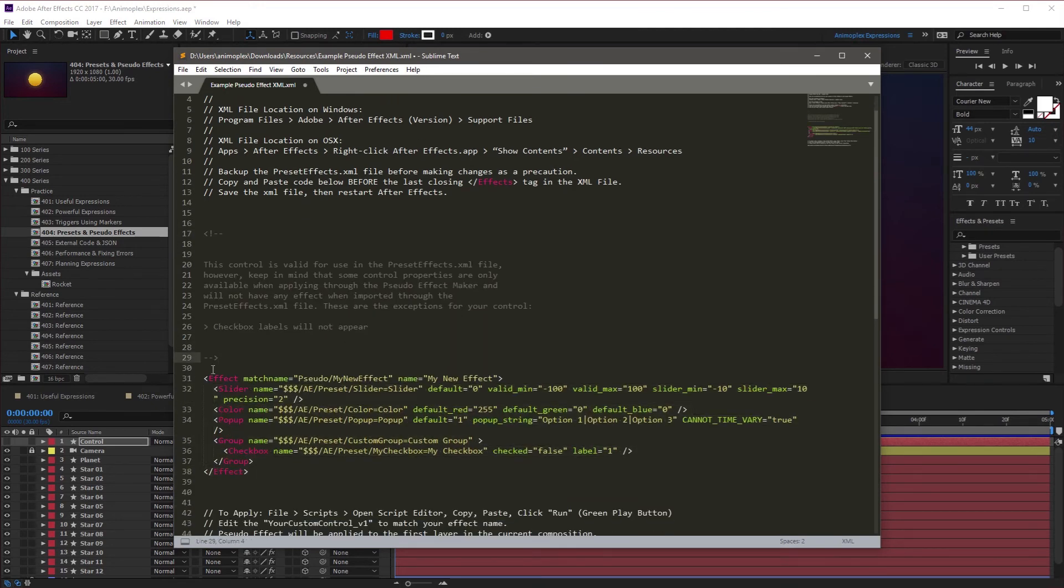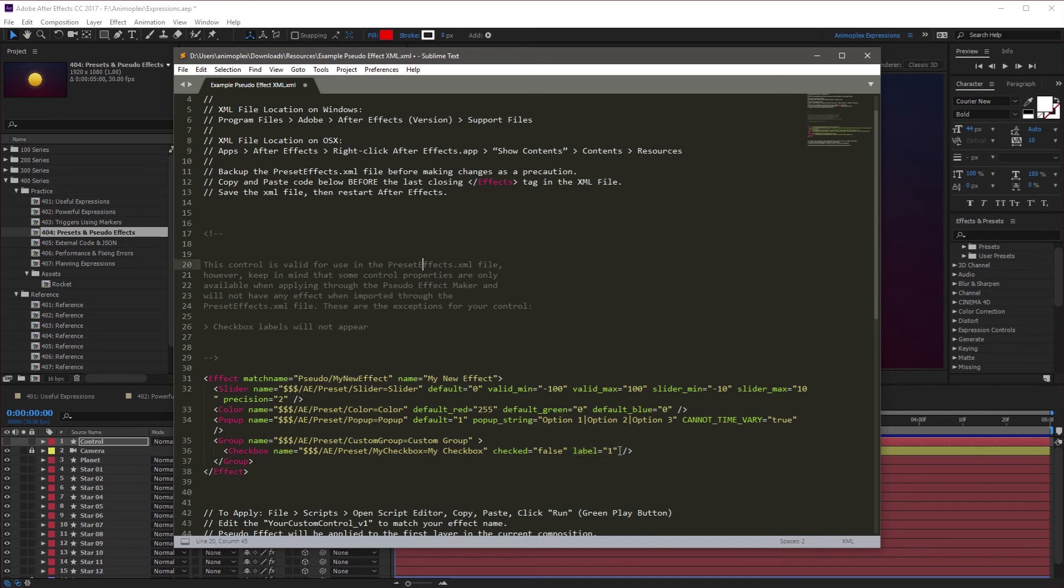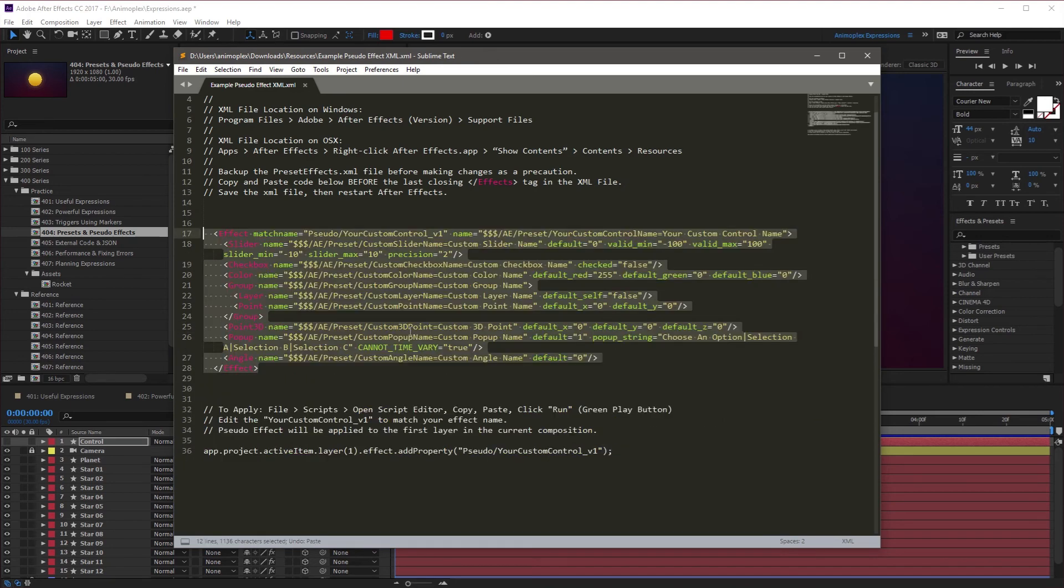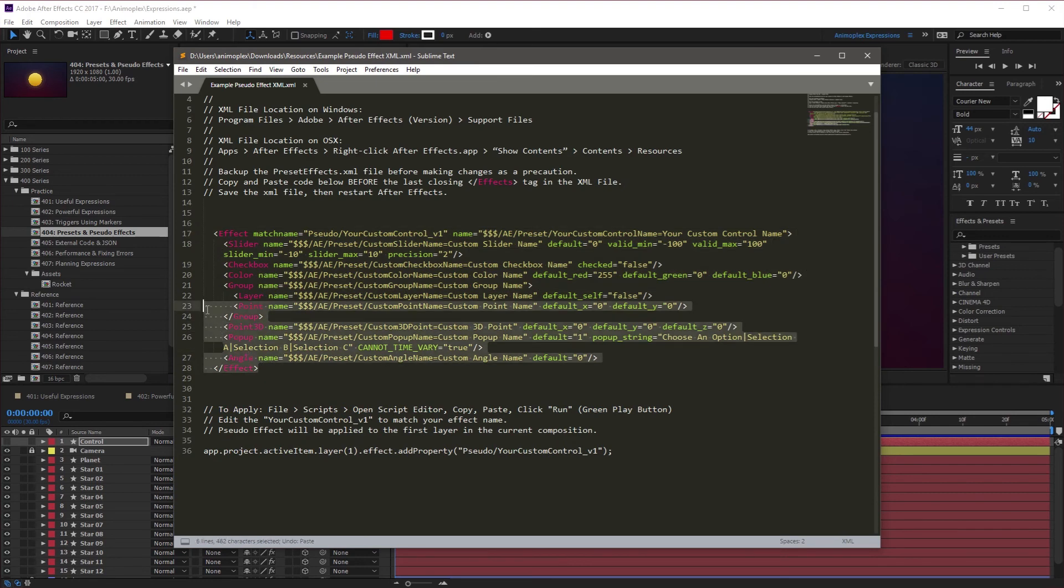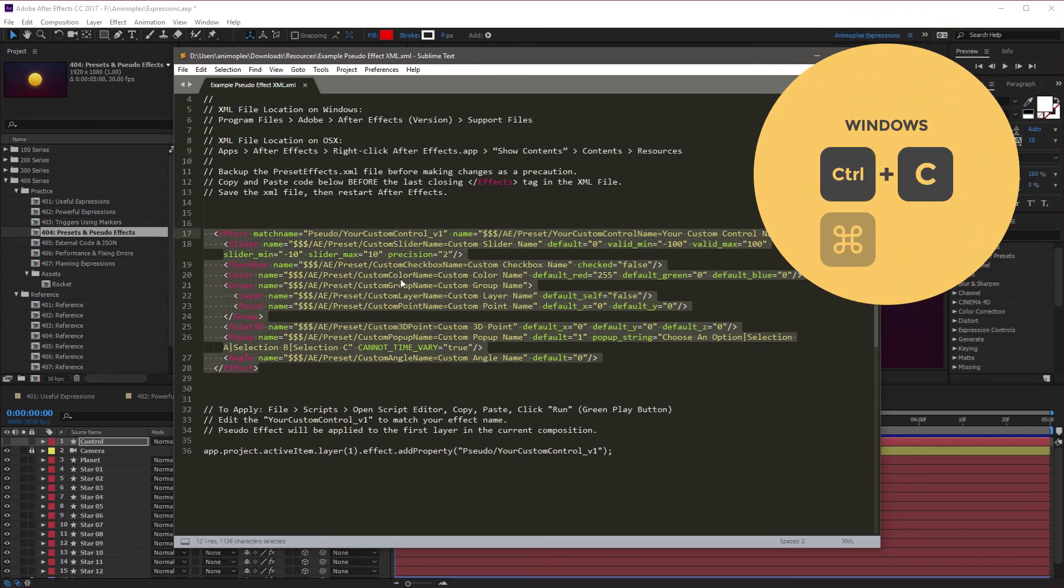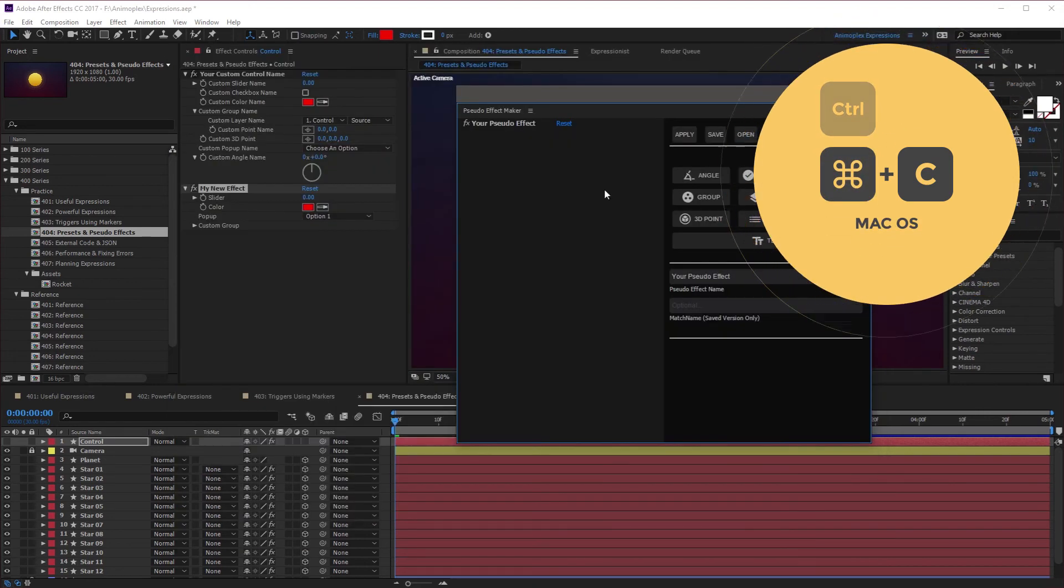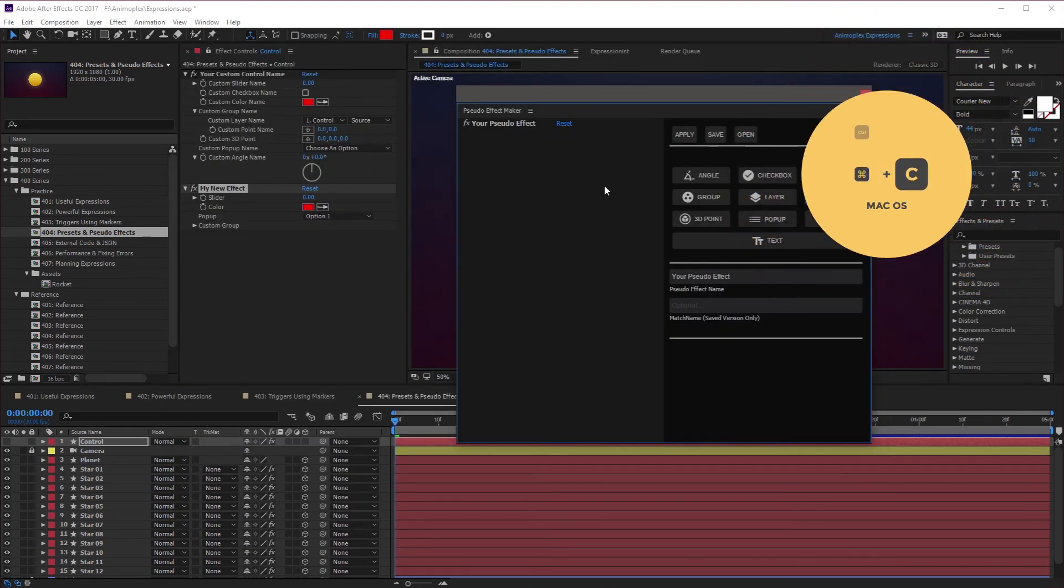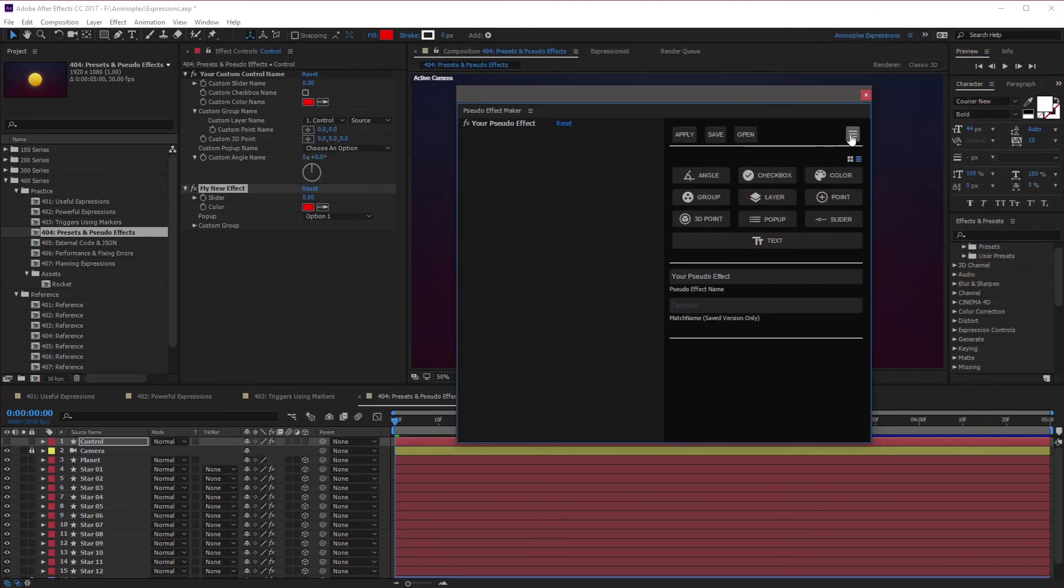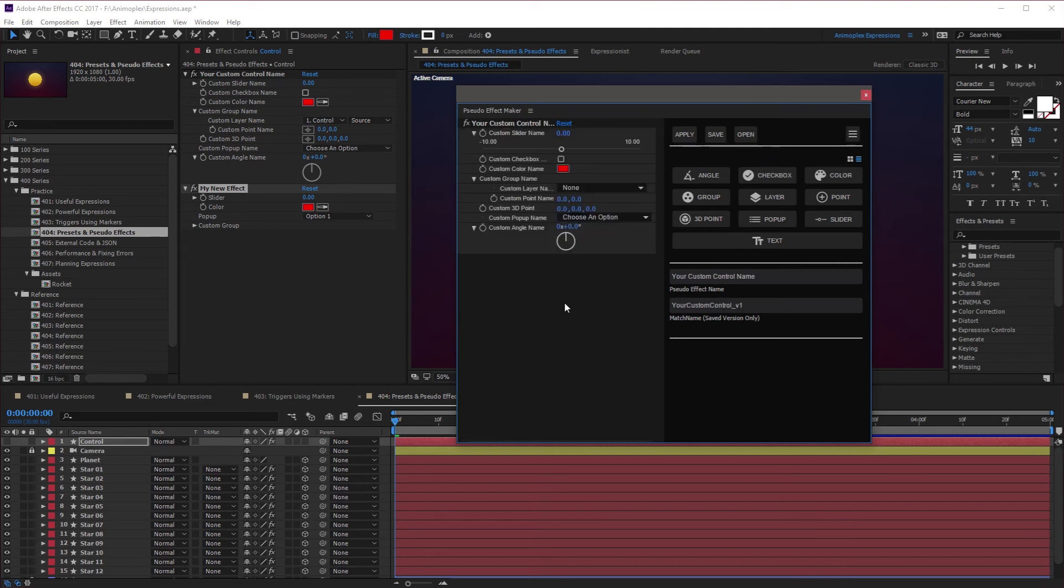It's also including a warning message here telling you about incompatible effects. This block of code has a checkbox label, which is right here. This label will not show up if you're applying this through the preset effects XML file. It only works with pseudo effect maker. So I'm going to undo this paste, and I'm going to select our existing pseudo effect. I'm going to copy it to the clipboard and go back to After Effects. Just like we copied a pseudo effect, we can also paste in a pseudo effect from XML. If I select this option, now we have our original control from earlier.